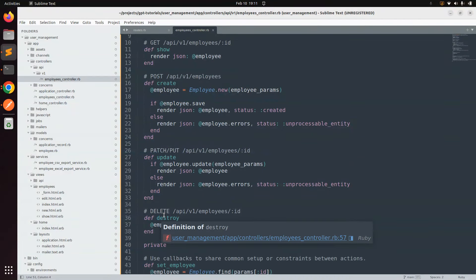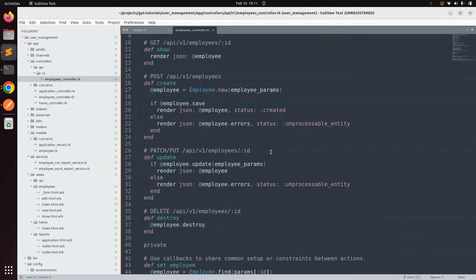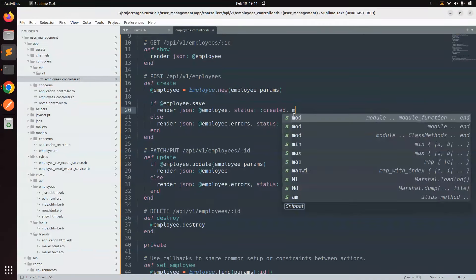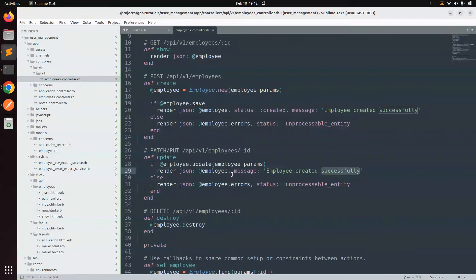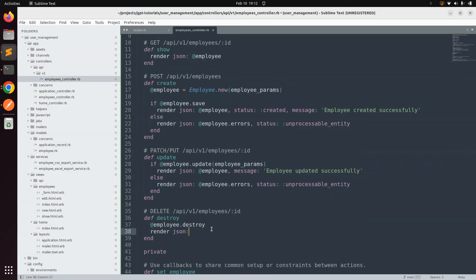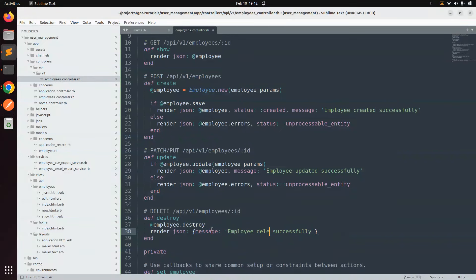The create, update, and destroy actions aren't showing any message after performing the operation, so we can add those messages ourselves. For create, add 'employee created successfully'; for update, 'employee updated successfully'; and for destroy, render JSON 'employee deleted successfully'. Save the file. Now we need to test these API endpoints in Postman.